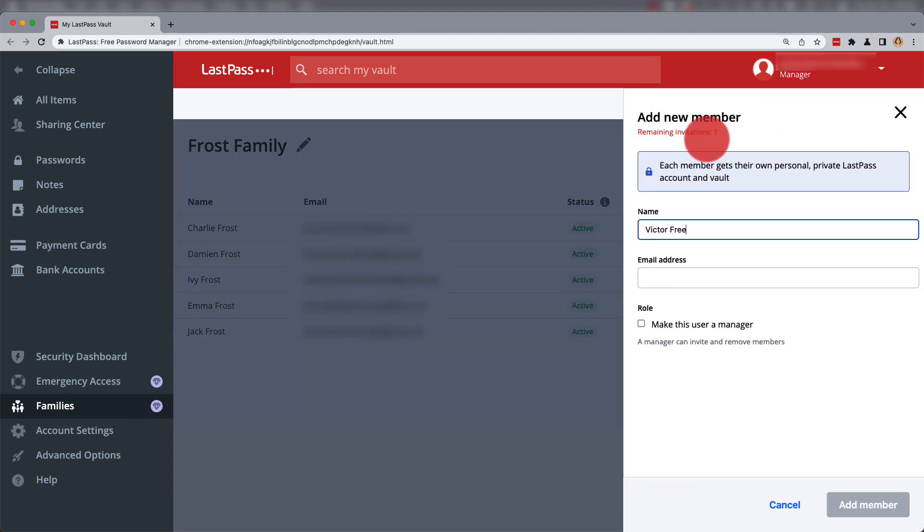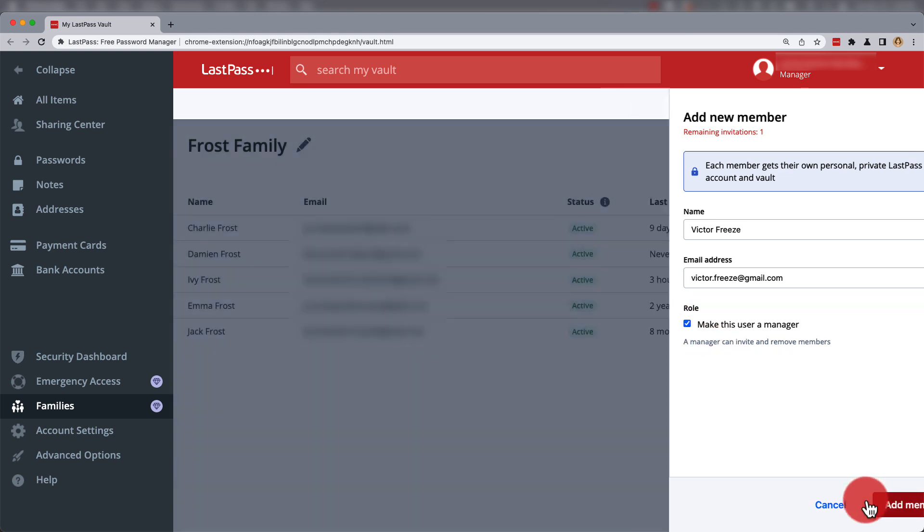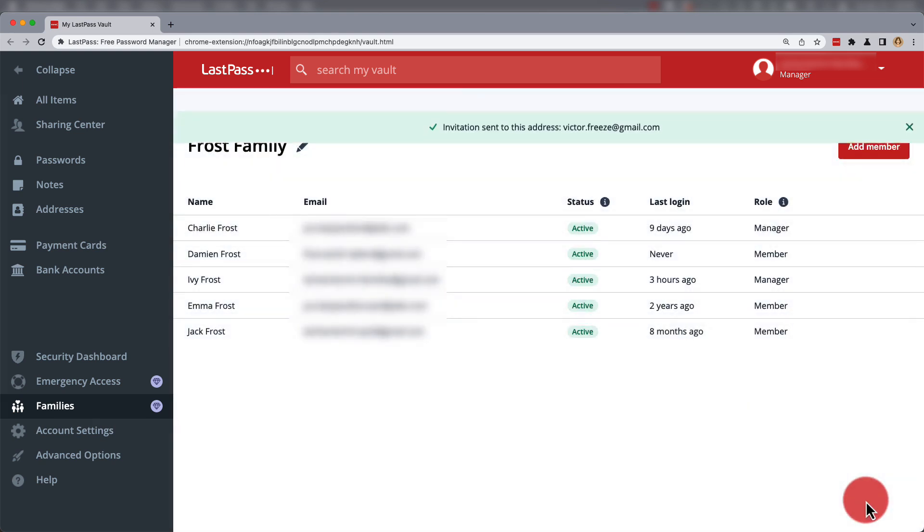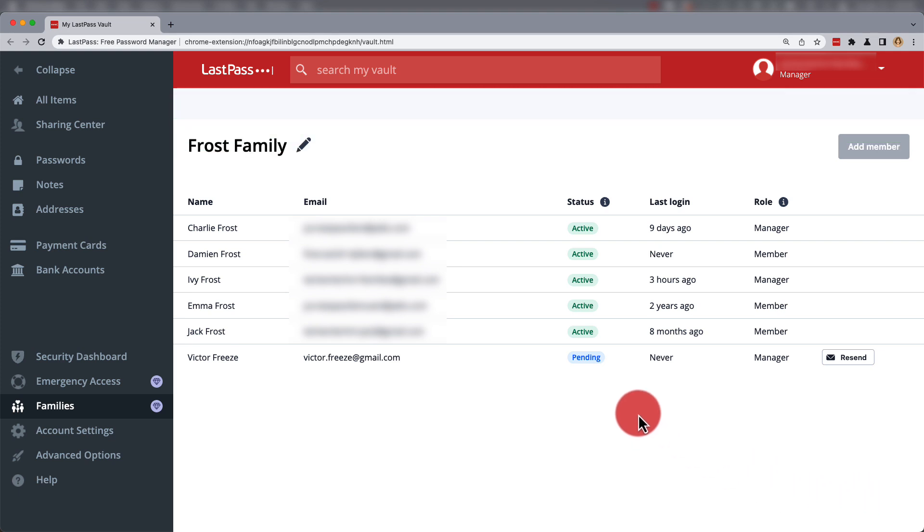Once you've entered a name and email address, you can also choose to make them a manager with access to add and remove members. When you've added the member, that member will be appended to the list of members marked with a pending status until they've opened the email to create their account.